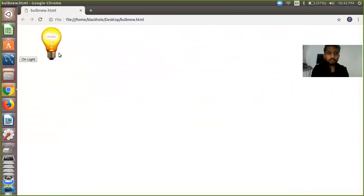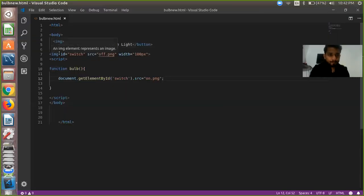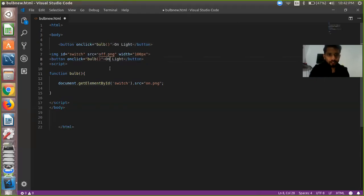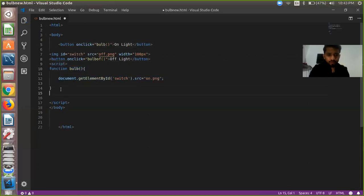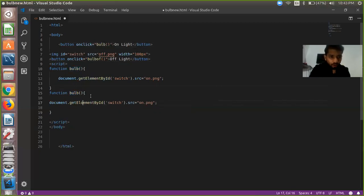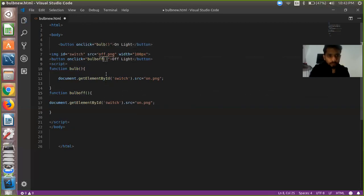We need to write another button to turn off the bulb. So we are going to create another button. Just copy and paste this button code and write 'Off' as the label — off light, same thing. We are going to create a 'bulbOff' function. We use document.getElementById and call the off function. Our function name is 'off'. When we click on this function, we render the off.png image.